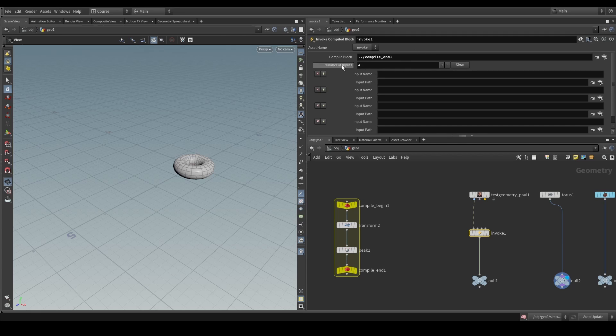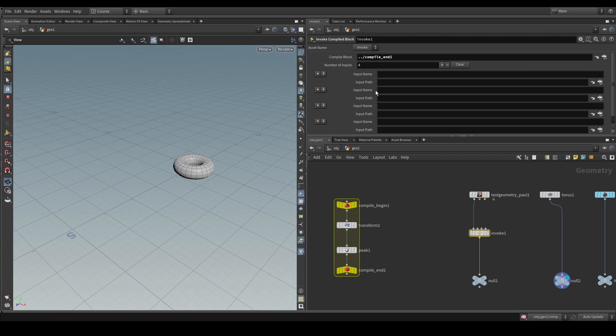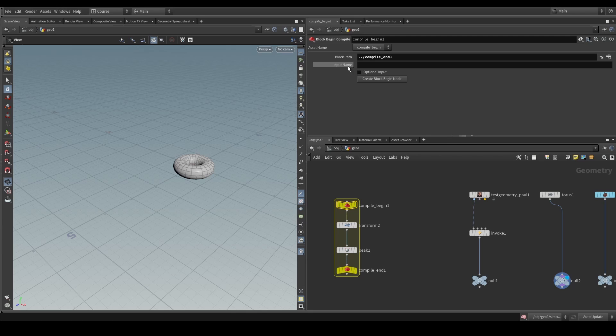And then, as we can see, it says number of inputs, which is a multiparm allowing us to specify what input goes into what input path. And so, to make use of that, when we click on the compiled begin node, you'll see that we can give this an input name.